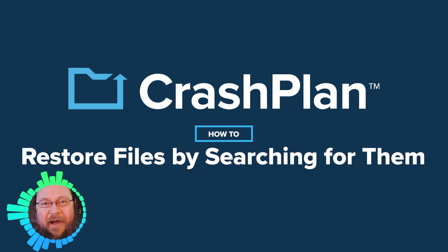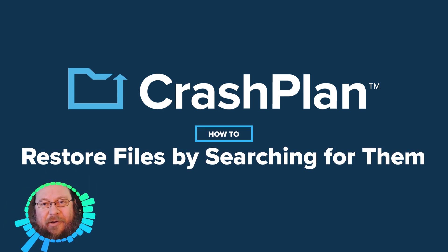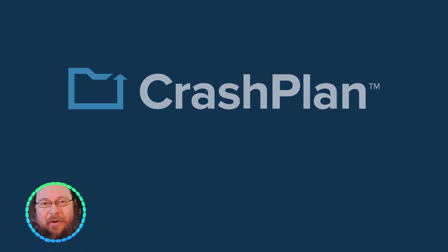So, you've backed up your files, but one has gone missing, and you need it back. I'm Brian, and I'd like to show you how to find a file in your CrashPlan backup and restore it.